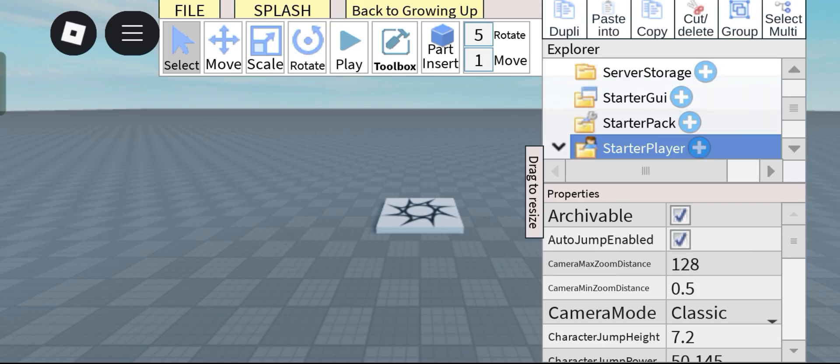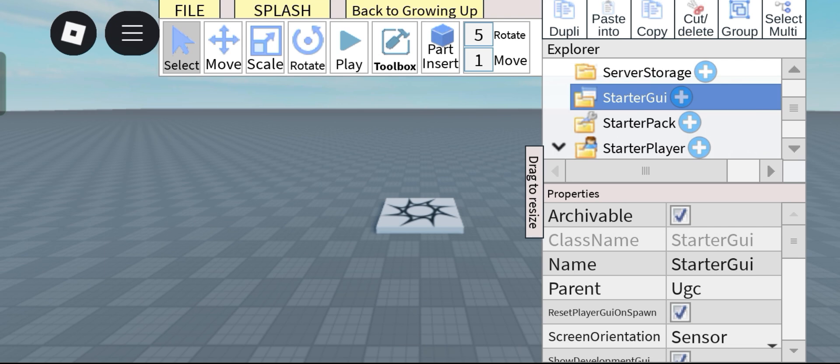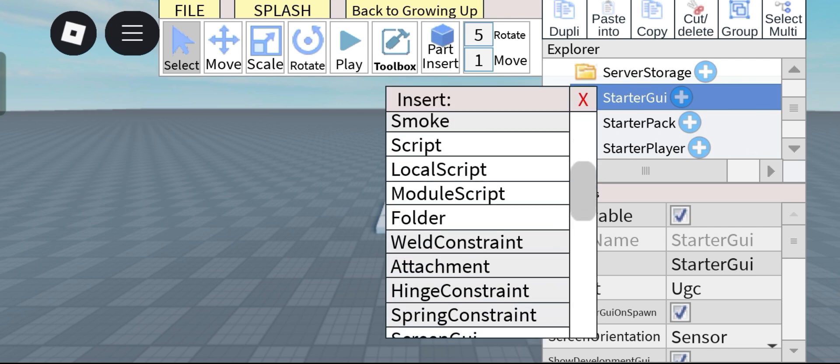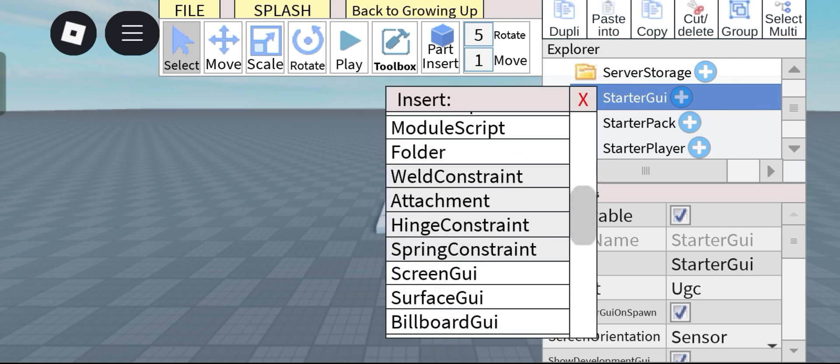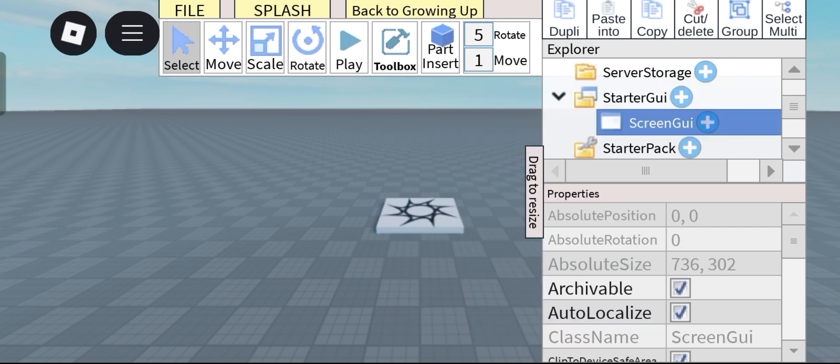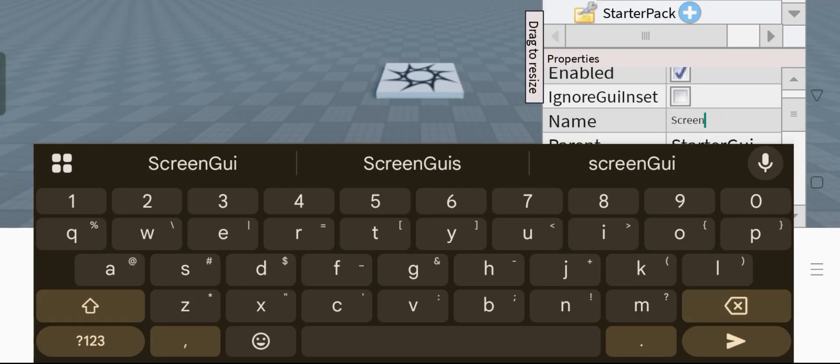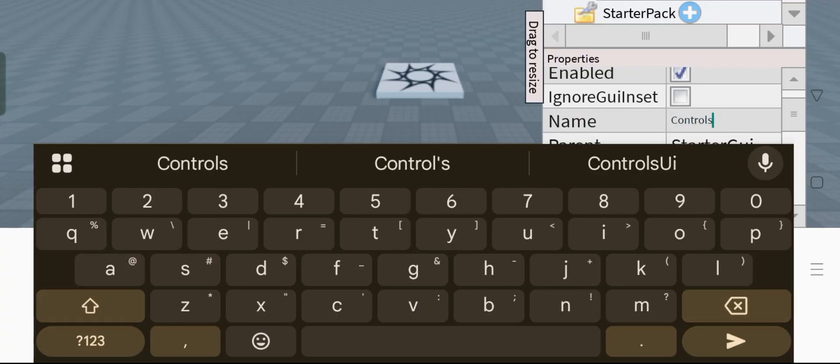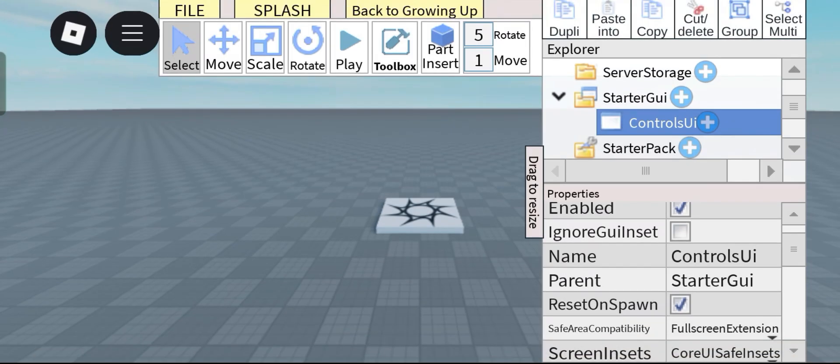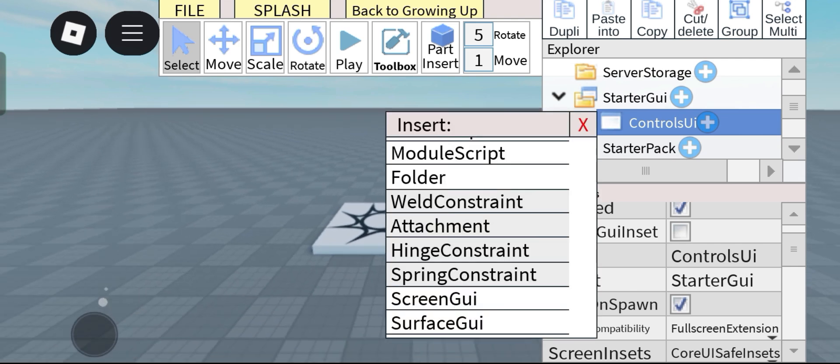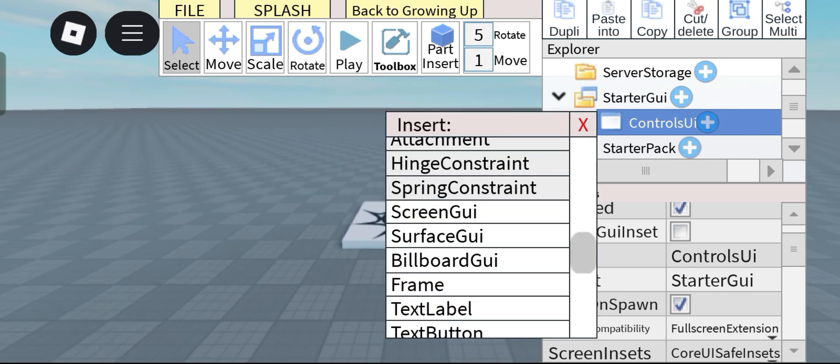So we're just gonna start making our UI and also if you have problems make sure to name them exactly as how I did in this video. So inside of